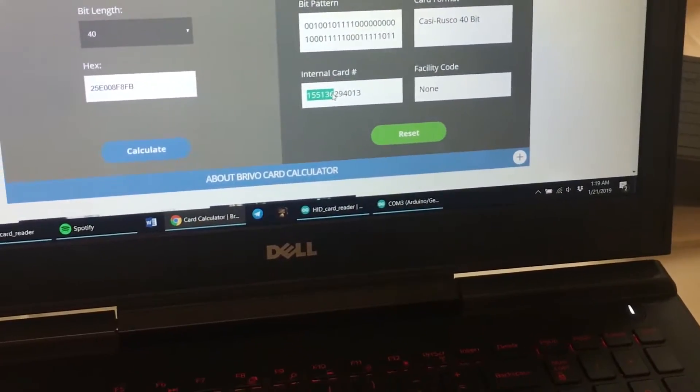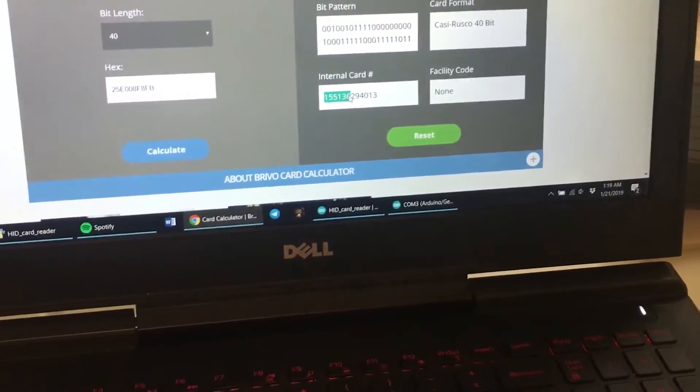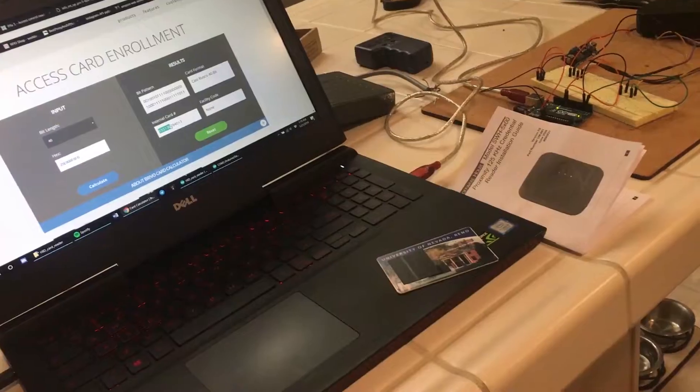So yeah, I don't know, but this right here is my project on decoding HID cards.